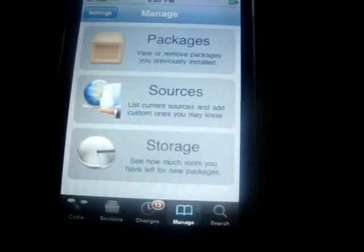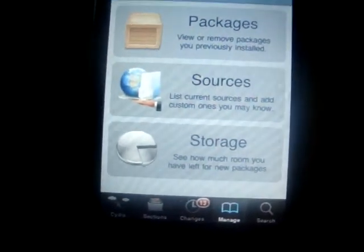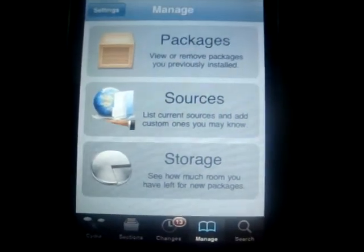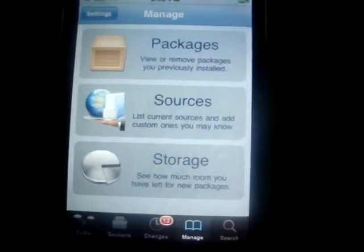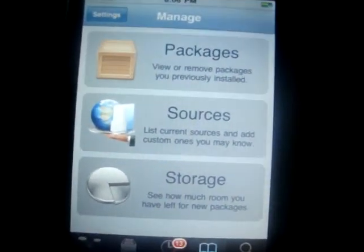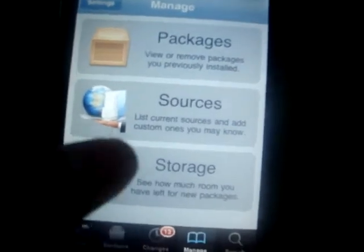Today I'm going to show you how to unlock iPhone 3G with version 3.1.2.